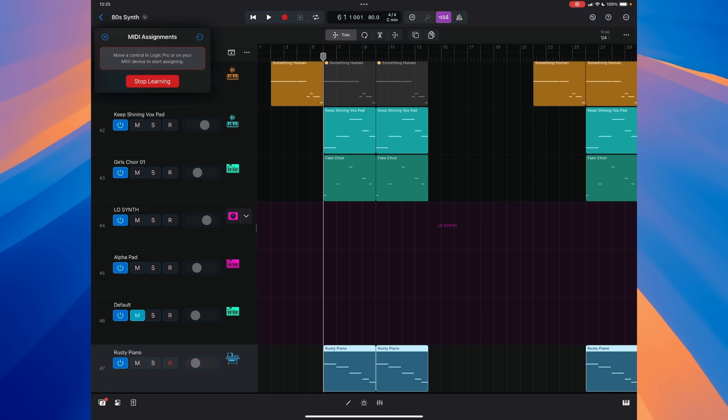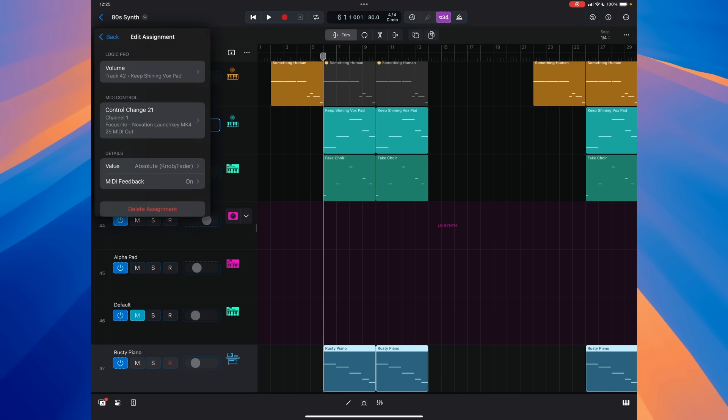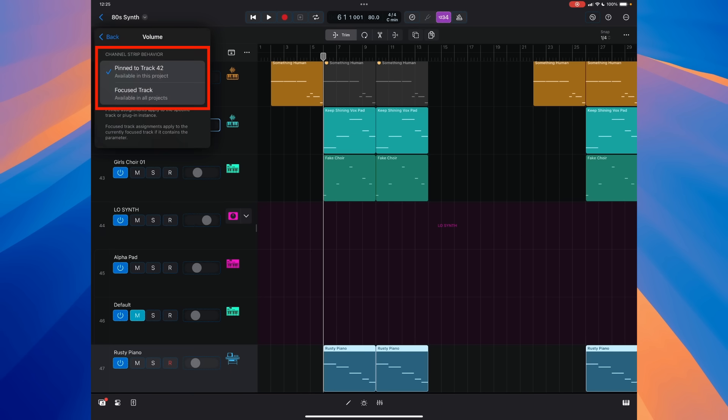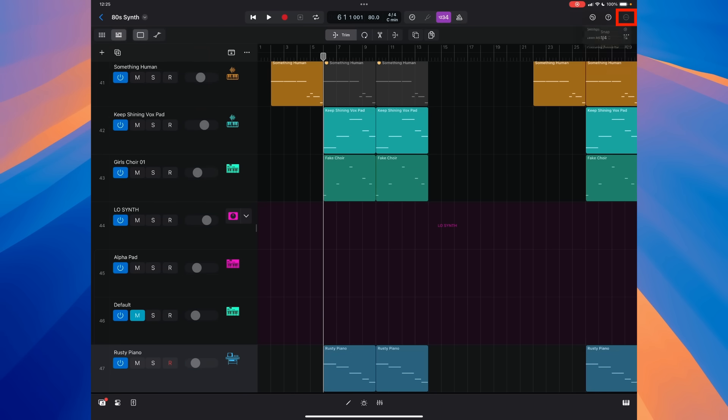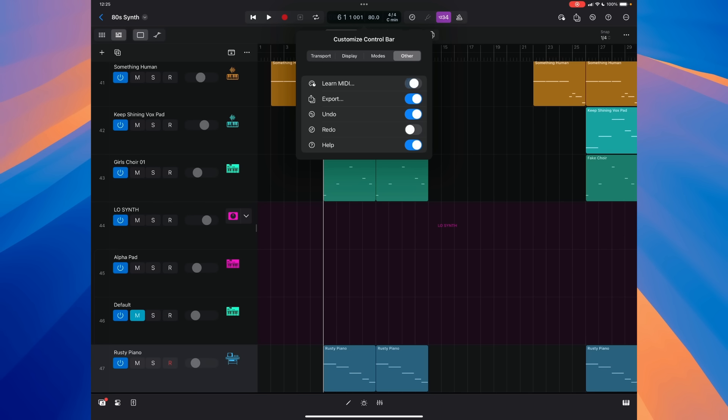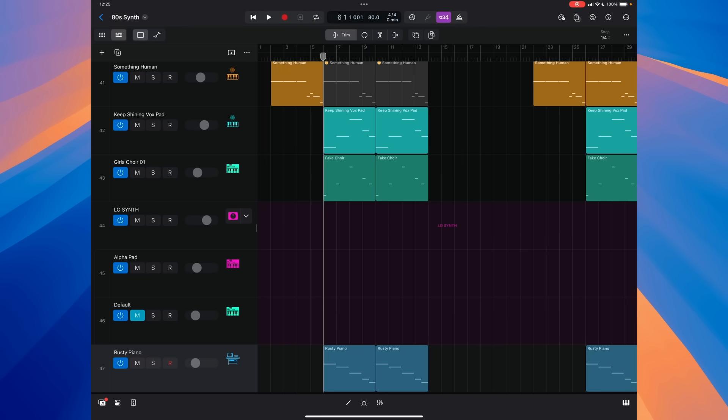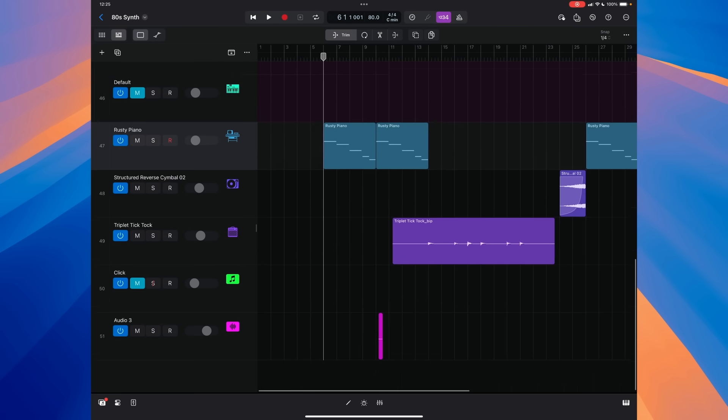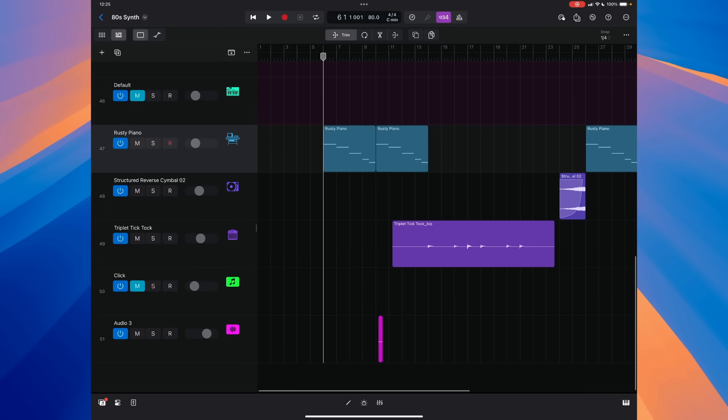And you can also specify if this control assignment that you set can be used with any focus track or is pinned to a specific track, meaning that control is only for that assignment for a dedicated track. If you click on the drop-down menu in the upper right hand corner and select to customize the control bar, and under the other menu, you can add the options for both export and learn MIDI right in the control bar.